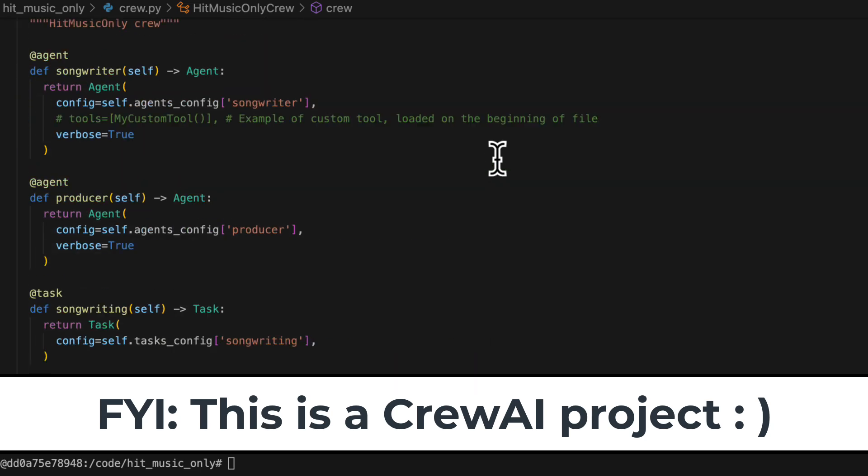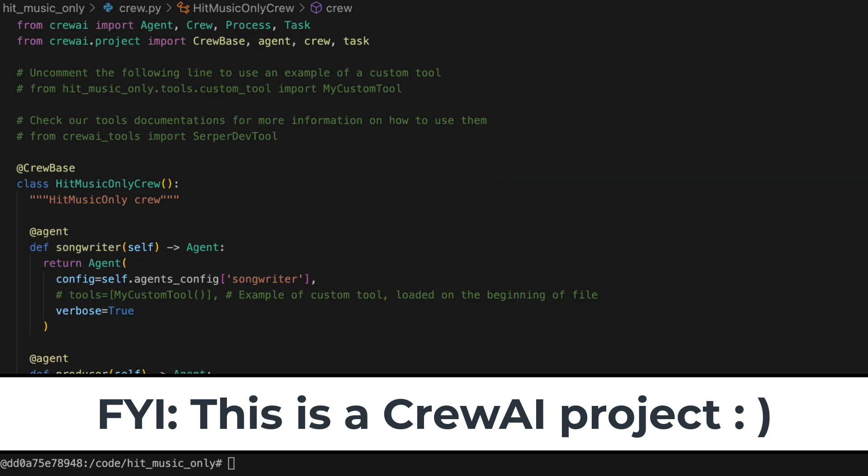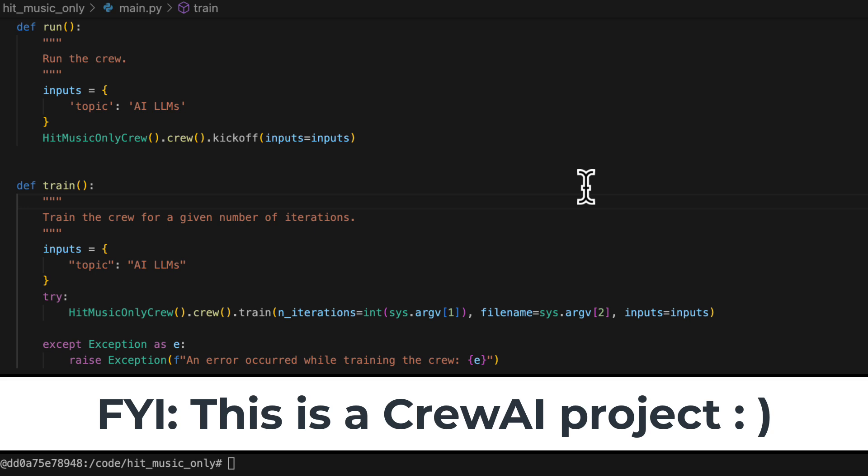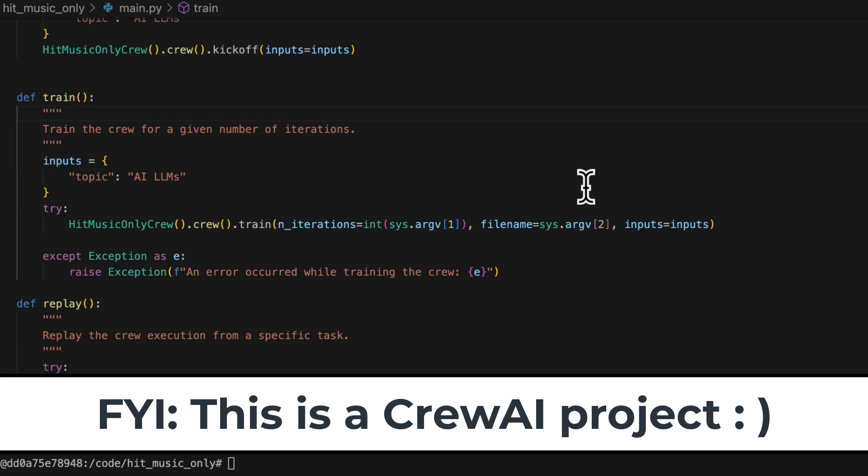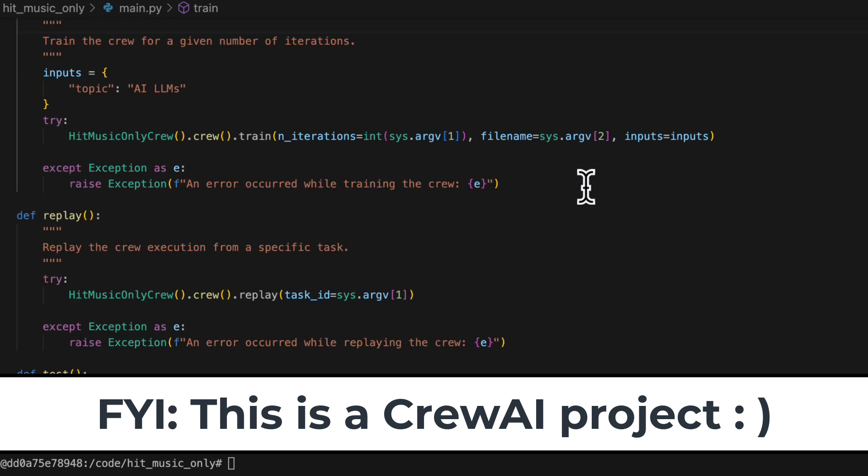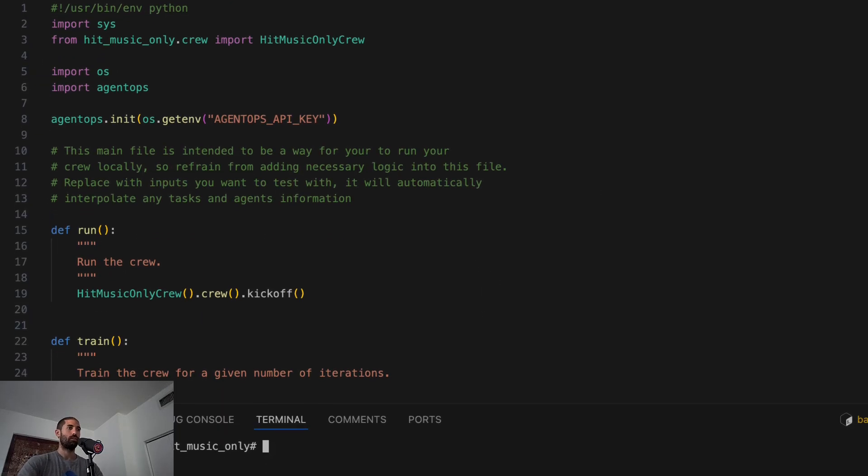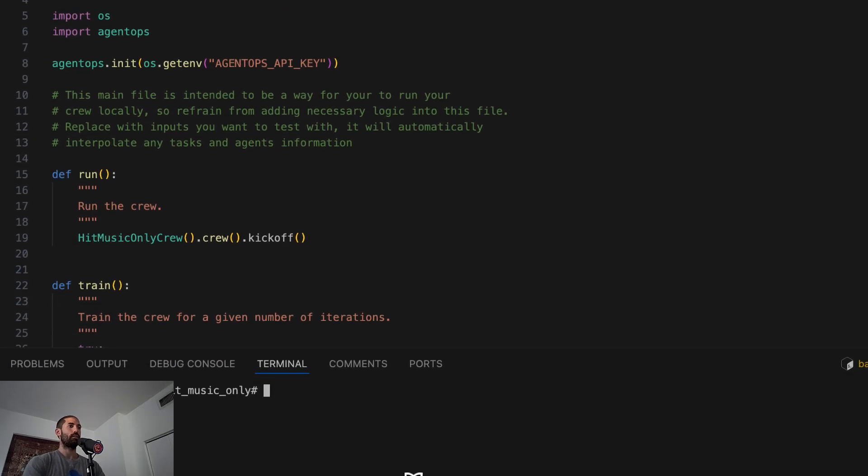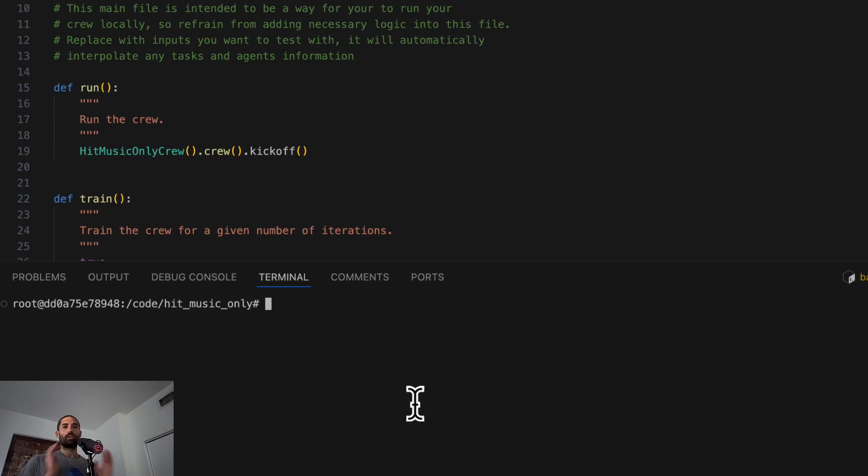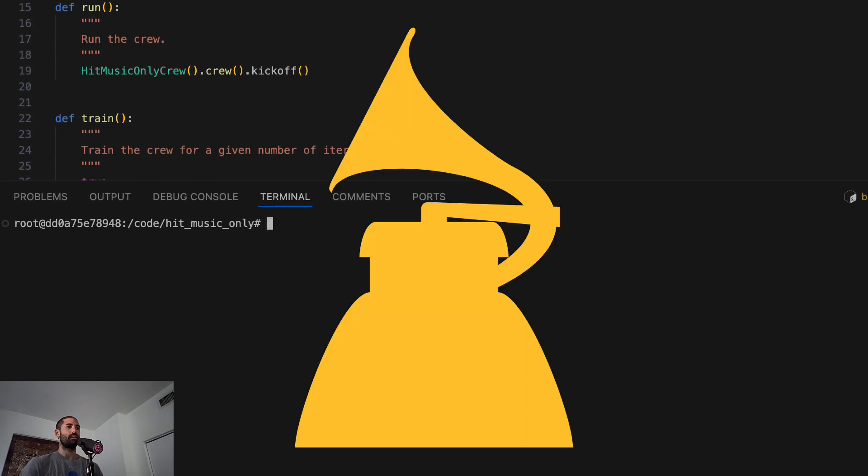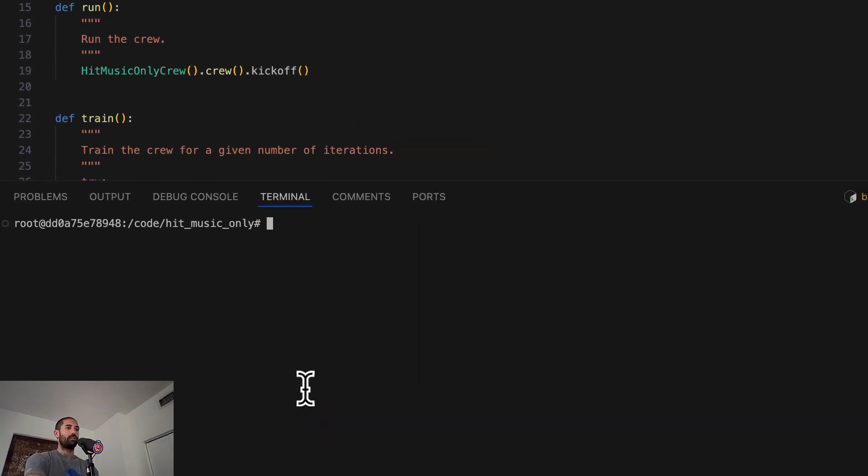And the main.py file looks great. And now, let's cook up this number one hit by entering the crew.ai run command.